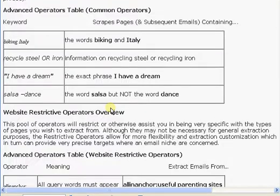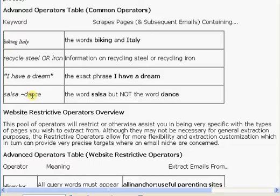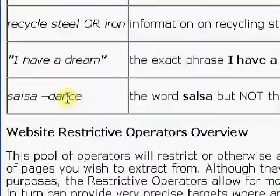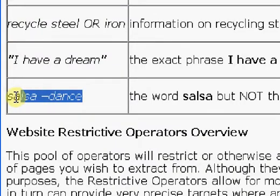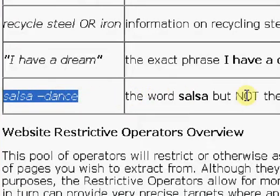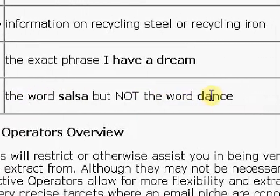Another important one that I want to point out is the hyphen or minus instance. We can see here in the first table, salsa minus dance, and that's what you could use as a keyword in the keyword box. And what that would do is it would include the word salsa, but not the word dance.